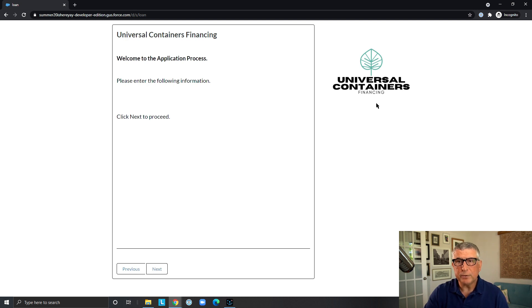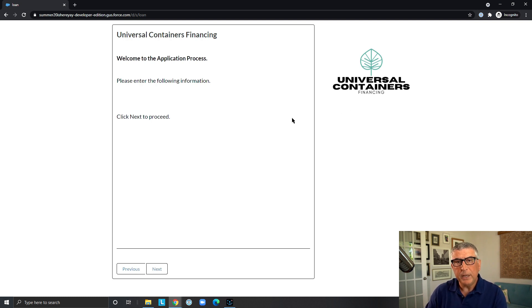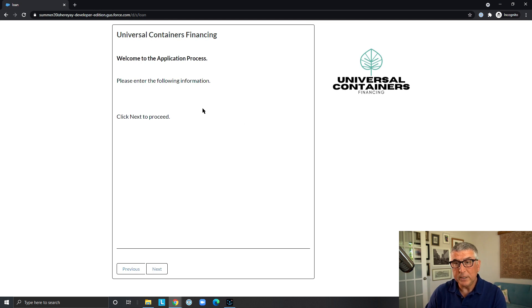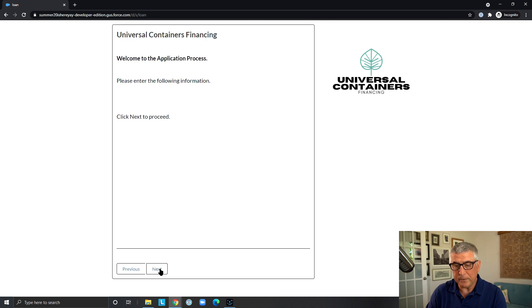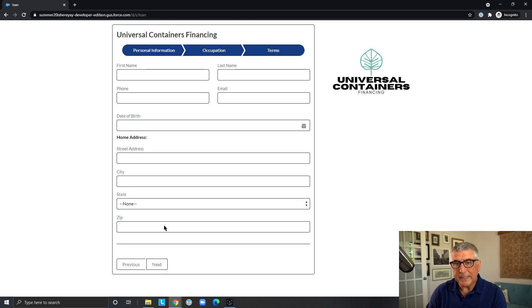So this is a screen flow exposed to external users and applicants on a community. And as soon as this community page is pulled up, the flow runs and then we are greeted with a welcome message. When the user, the applicant clicks next,